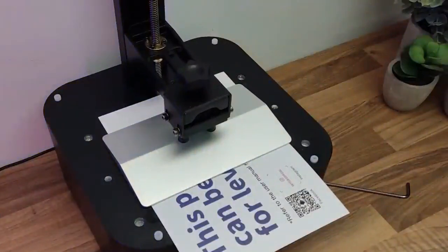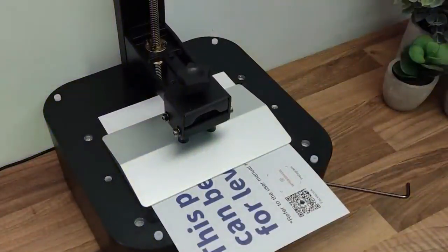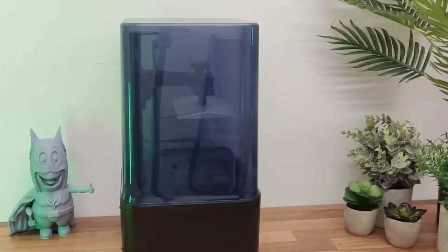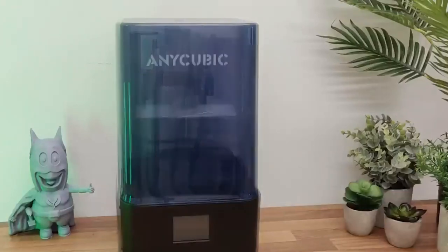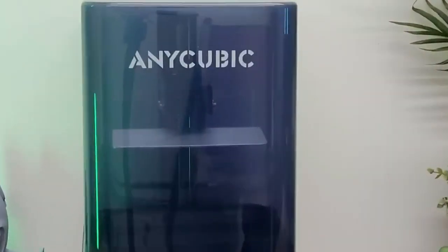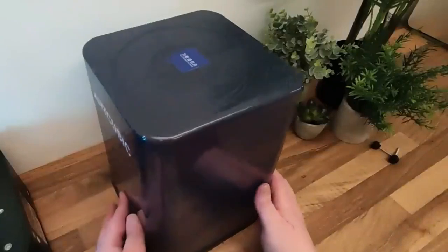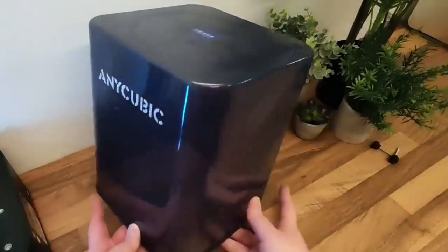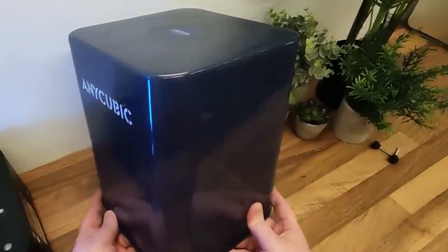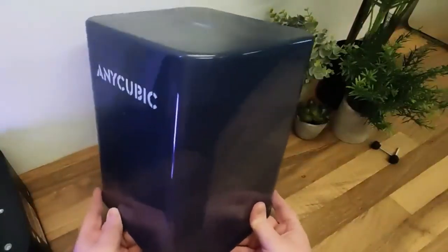This translates to significantly reduced printing times compared to traditional resin printers, allowing you to bring your ideas to life in a fraction of the time. The Photon Mono 2 comes equipped with a redesigned resin handling system that minimizes resin waste and simplifies post-processing.